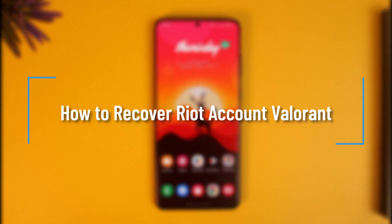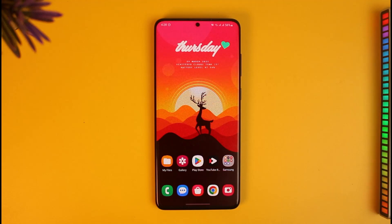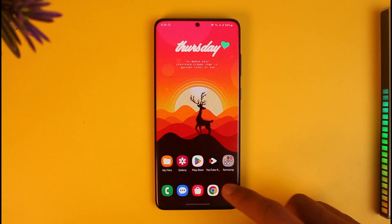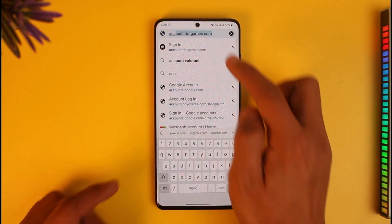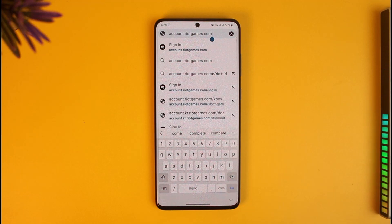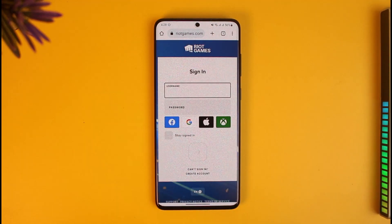Welcome back to How to Geek. In today's video, I'll guide you on how to recover your Riot account for Valorant. Go ahead and open your browser, then navigate to account.riotgames.com — I'll also drop a direct link in the description. If you remember your email and password, you can simply sign in, but since we don't, we'll need to recover the account.